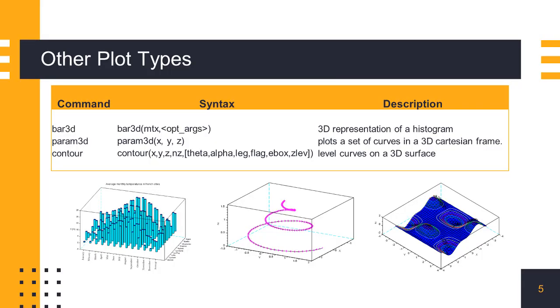Now we see other 3D plot types available in Scilab. Bar3D represents a 2D histogram as a 3D plot. Param3D is used to plot a single 3D curve defined by its X, Y and Z coordinates. Contour plot draws curves to indicate the height of the Z data on the surface.